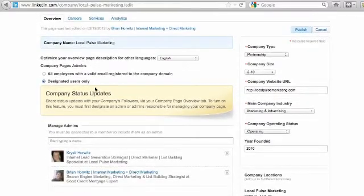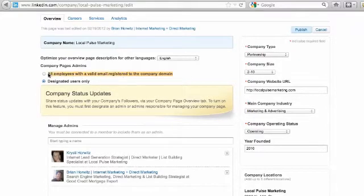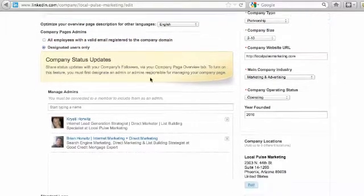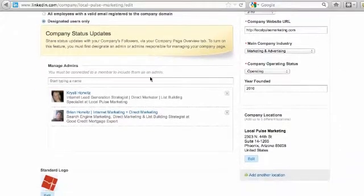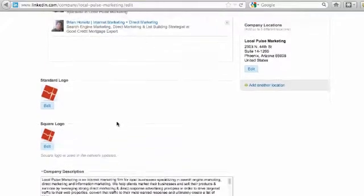There are two options for managing administrators. You can either designate specific users only if you want a firm grip on who's able to make edits to your company page and publish those edits, or you can set it up so anybody with your domain name as an email address will be able to come in and make edits as well. So that's how you manage your admins here.